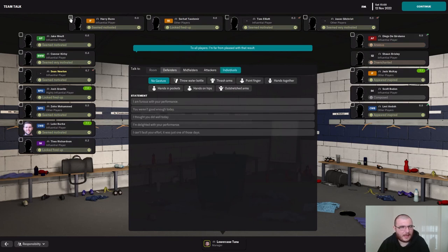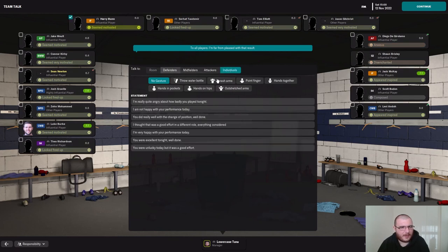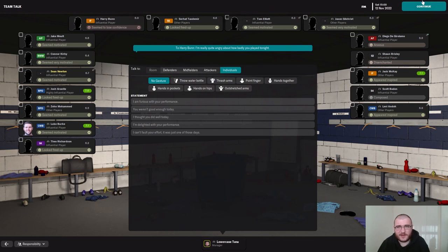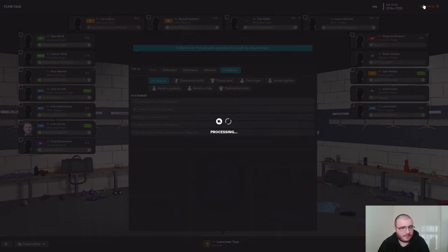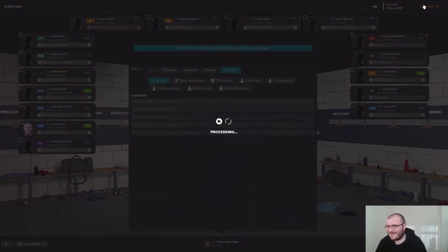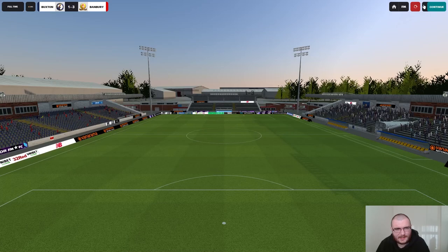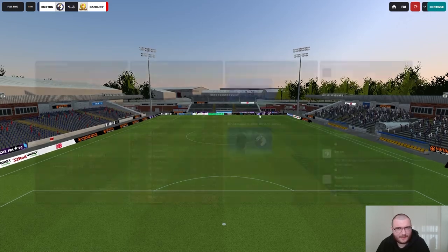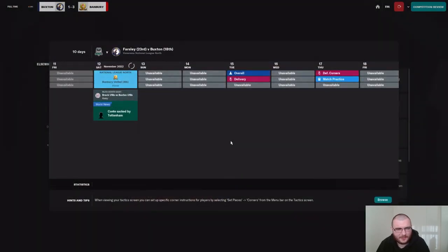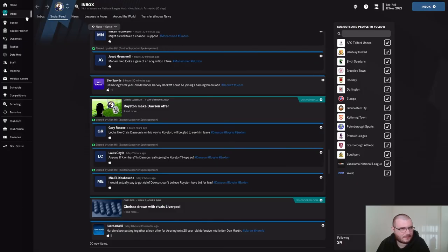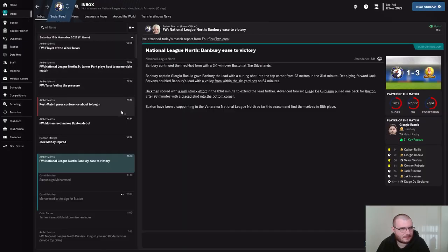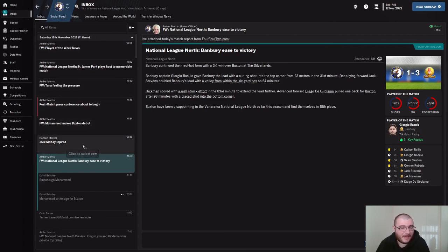Harry Bun — I'm very very angry with him, rated 6.0. Let's see if we have a board meeting. We do not — we survive for another game. And that's Farsley in ten days' time.